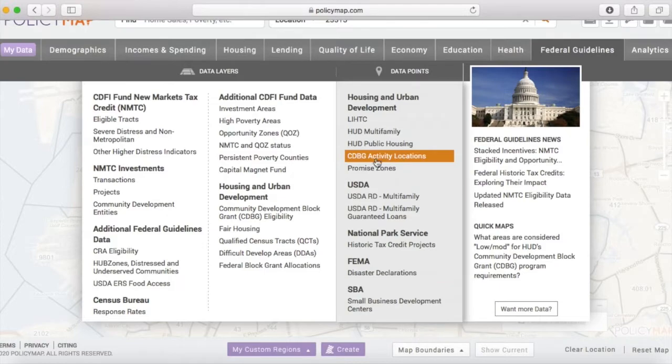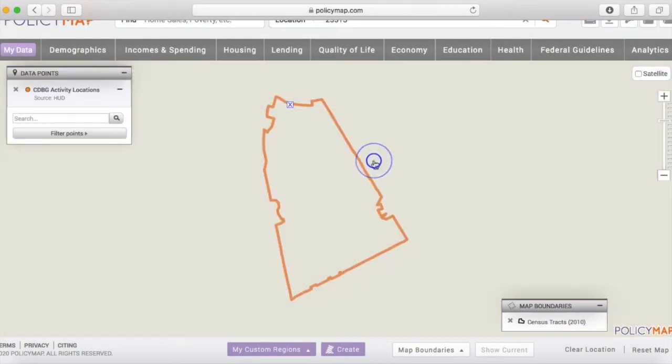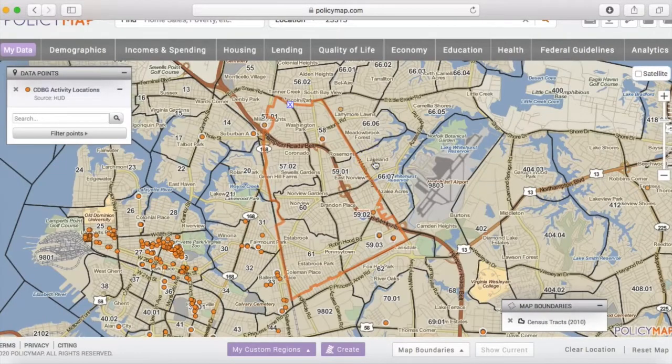Right now I'm just going to look at community development block grant activity locations. These show all of the locations where recipients have received community development block grants.